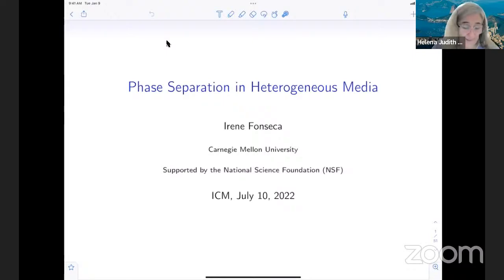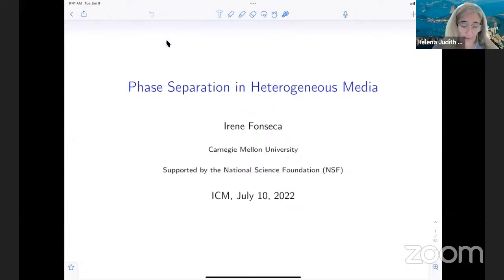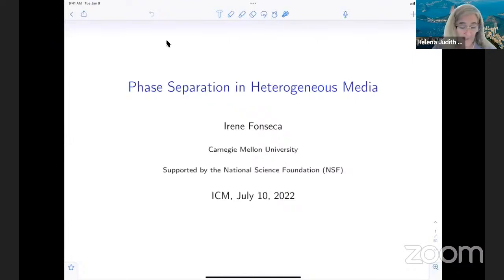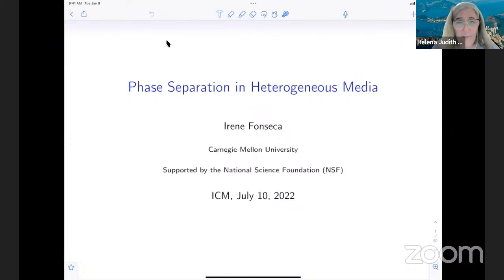Originally a specialist in positive convexity in the calculus of variations, she is now a very broad applied mathematician. Her research is interdisciplinary and concerns mathematics of material science, phase transitions, and imaging problems. She has done a huge amount of service to the community and to the profession, including being past president of SIAM. Ideni Fosika is a fellow of the AMS, a SIAM fellow, and a fellow of the European Academy of Sciences. In 2022, she was awarded the prestigious International Society for the Interaction of Mechanics and Mathematics Senior Prize. Today she will speak on phase preparation in heterogeneous media. Ideni, the floor is yours.